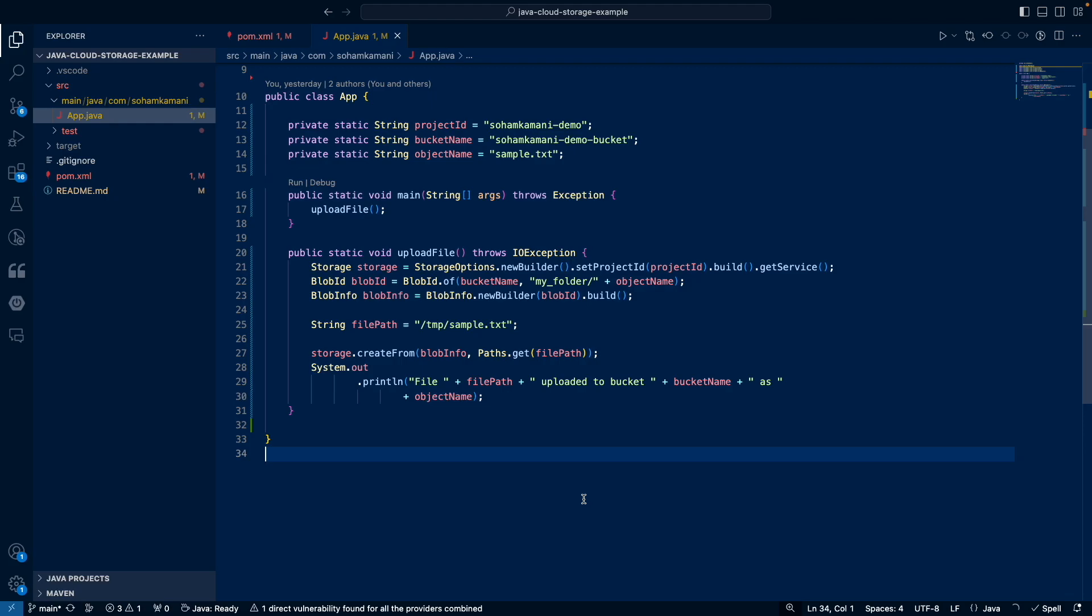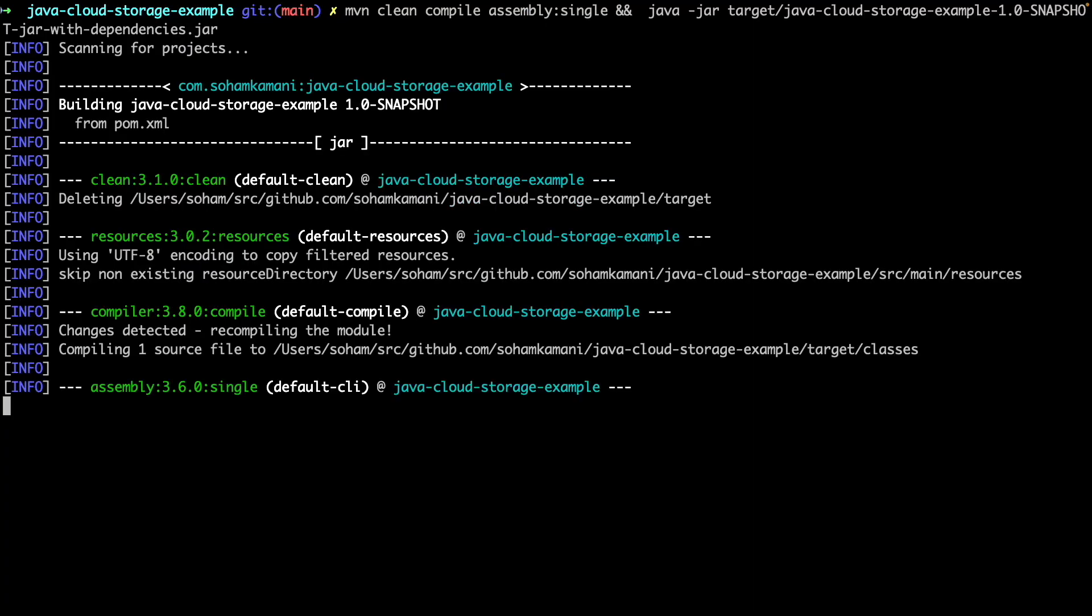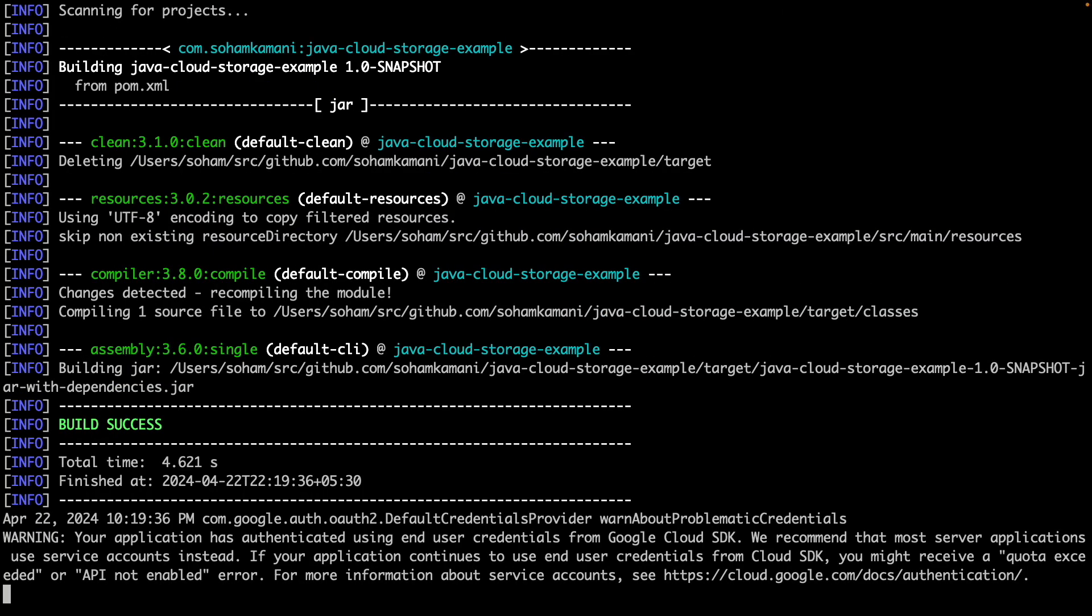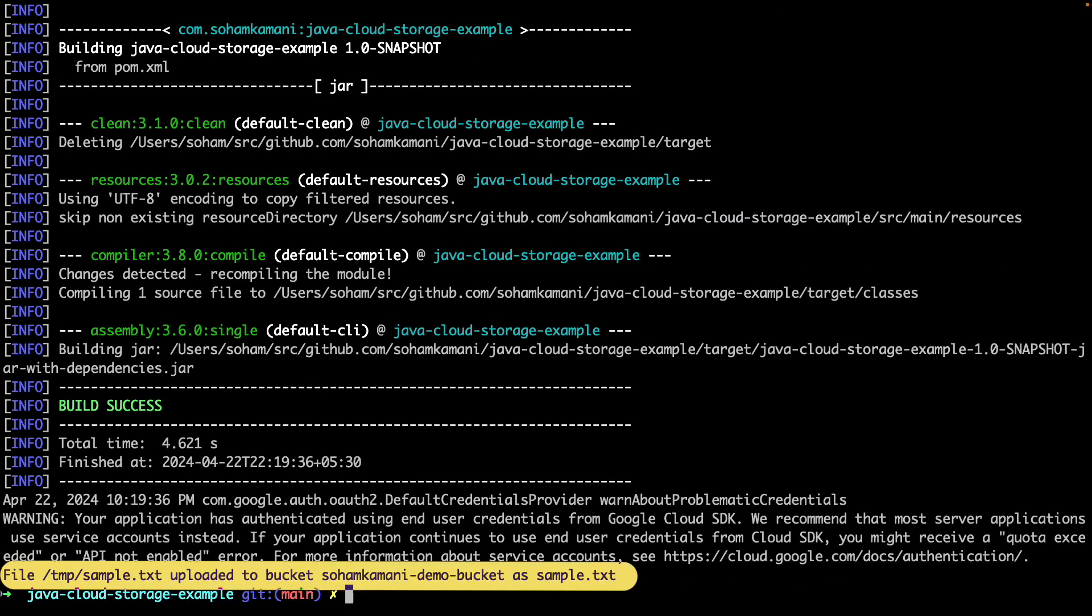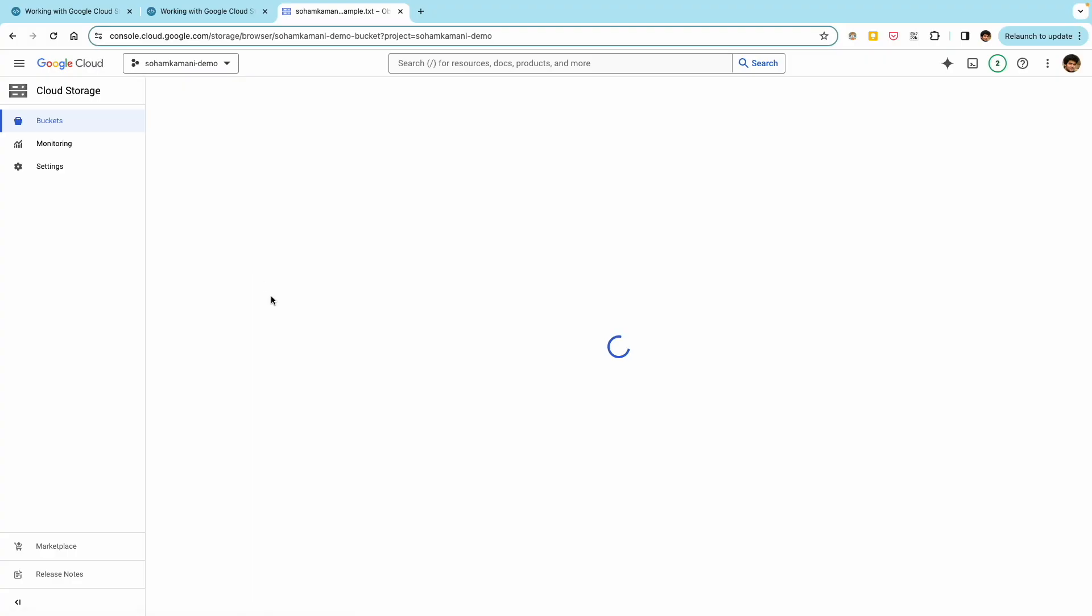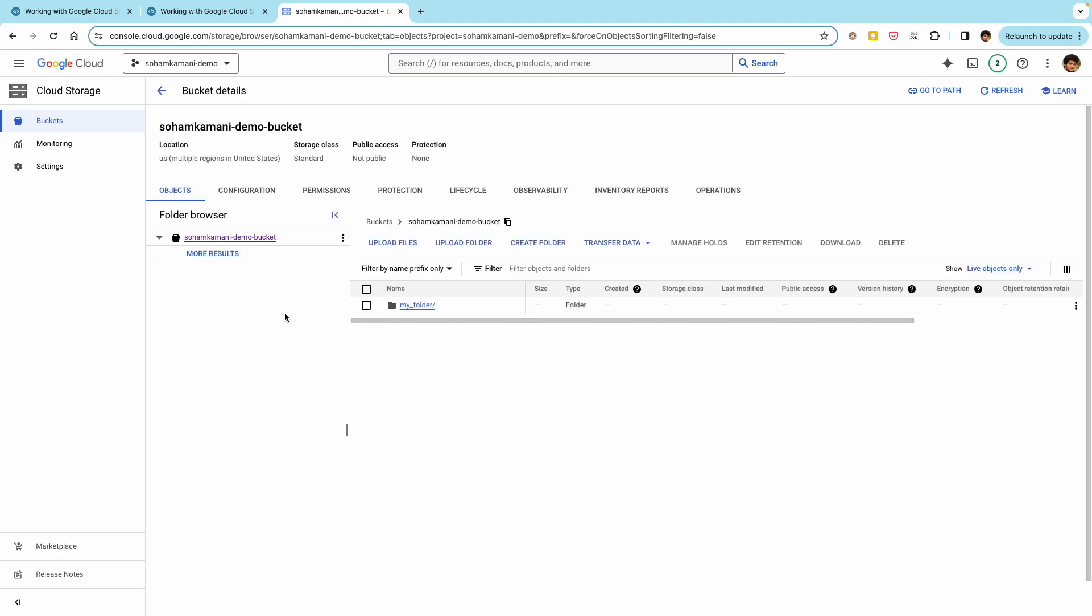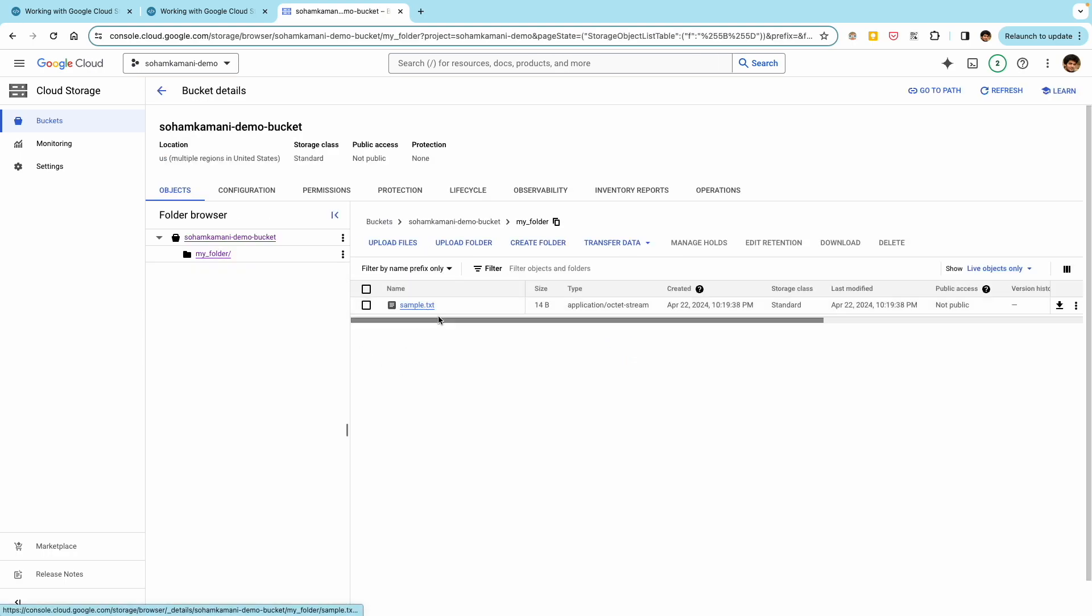If we want to create a file within a folder, we can use the same code as the one we did to upload our regular file. So the only difference here is that I've added a folder prefix to the file name, we can run this code. And once our file has been uploaded, we can check our cloud storage bucket again and see that we have a folder here with the file that we uploaded inside it.